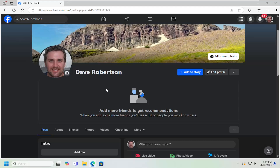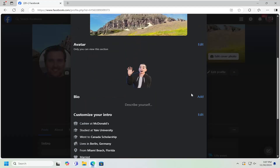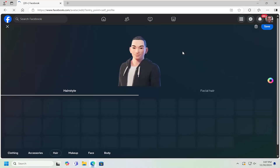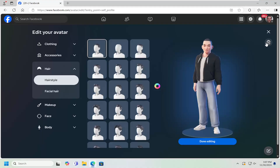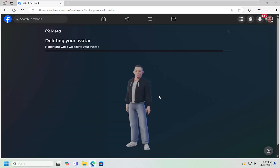Now, if you wanted to actually delete the avatar, just go ahead and select the Edit button again. And this time, we're going to actually delete it. So select the little Trashcan icon up at the top right. Your avatar will be permanently deleted. Select Delete. Give it a moment.